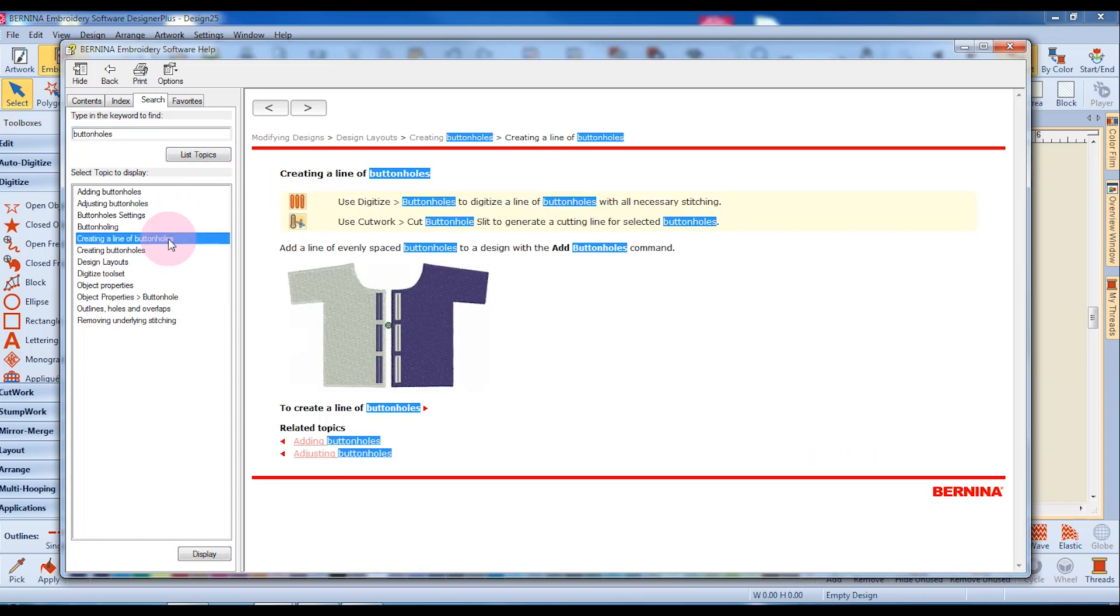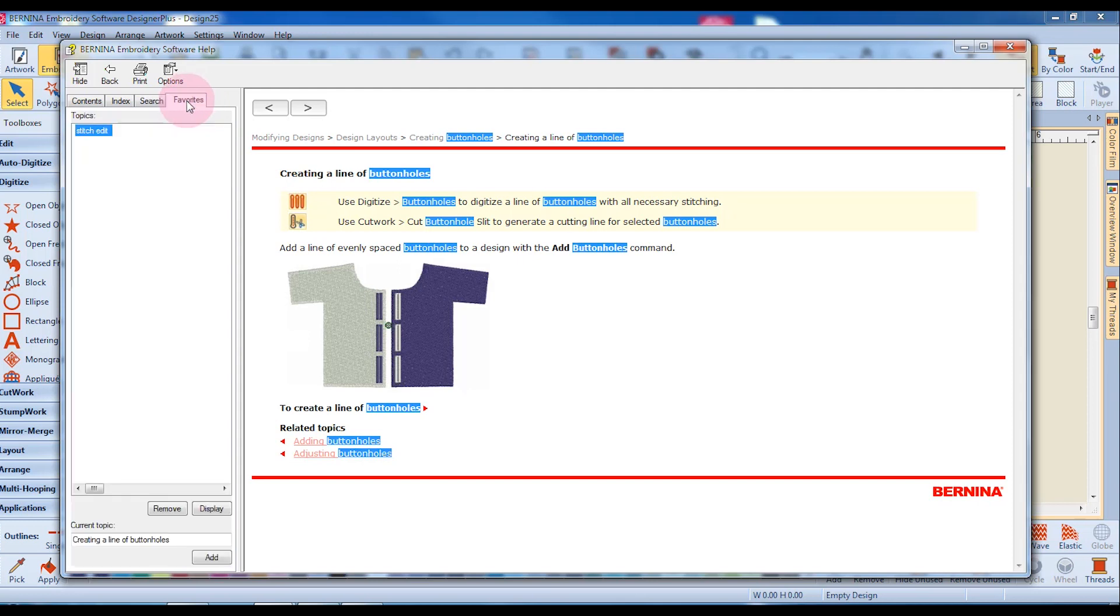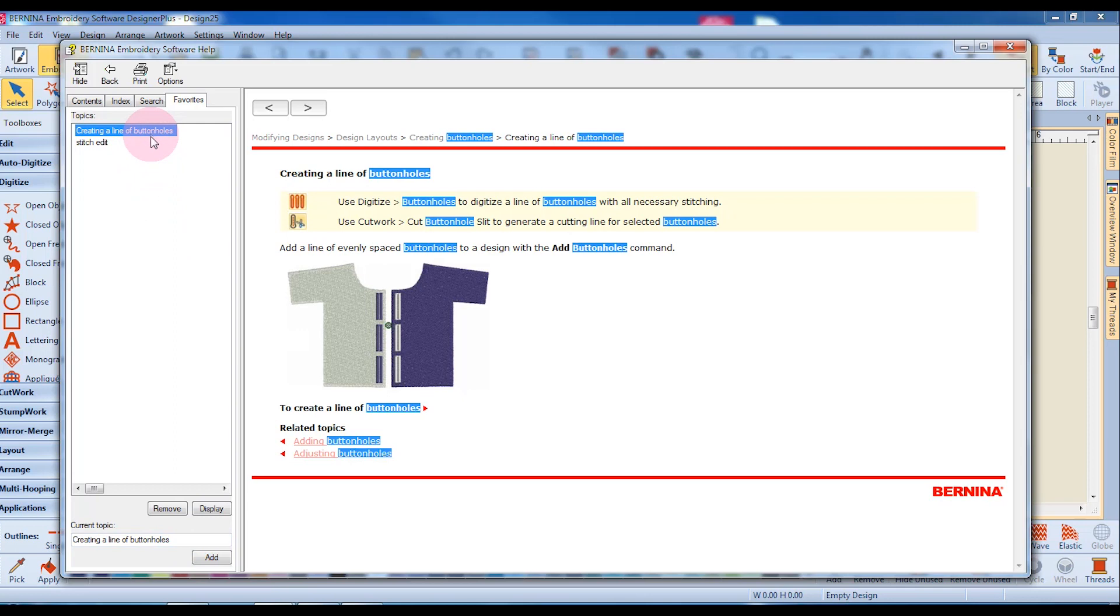If there's a particular topic that I would like to have available on a regular basis, I can first select that topic, click on Display, and then go to my Favorites tab. It's currently selected as the current topic. I click on Add, and now it will be available for ready access in my Favorites tab.